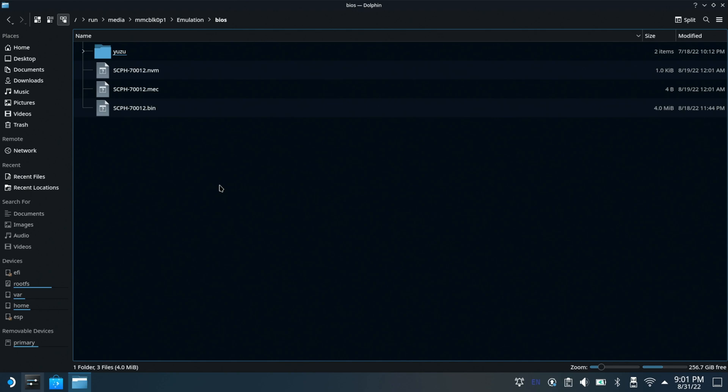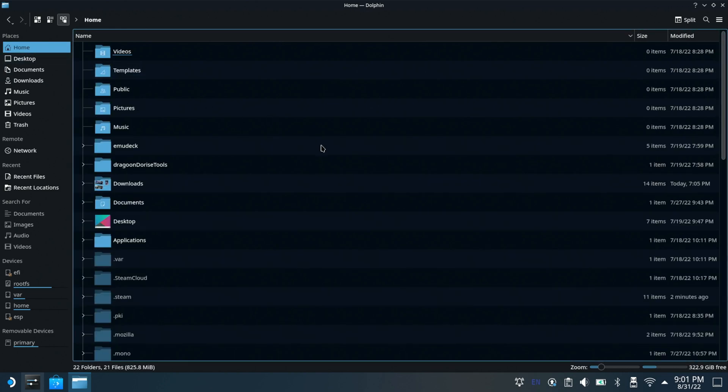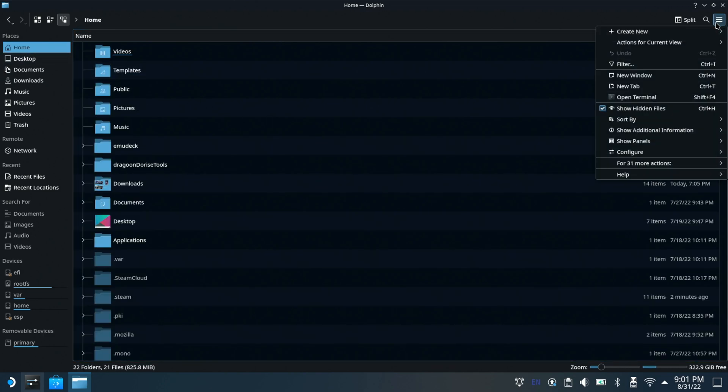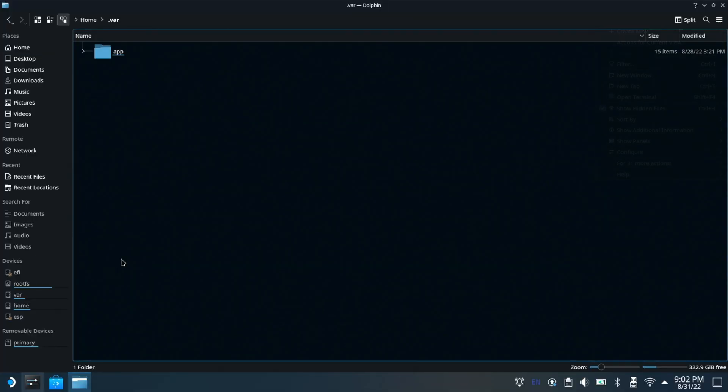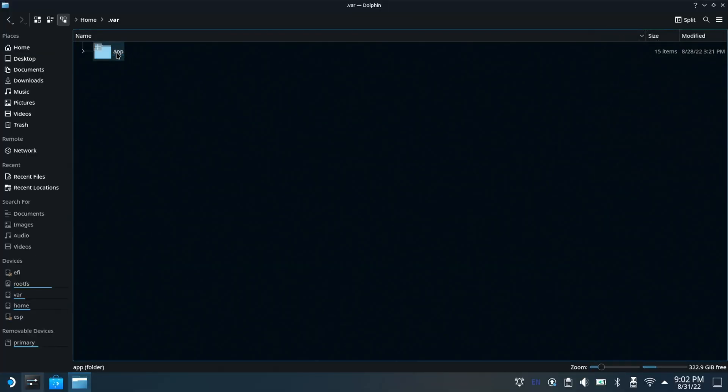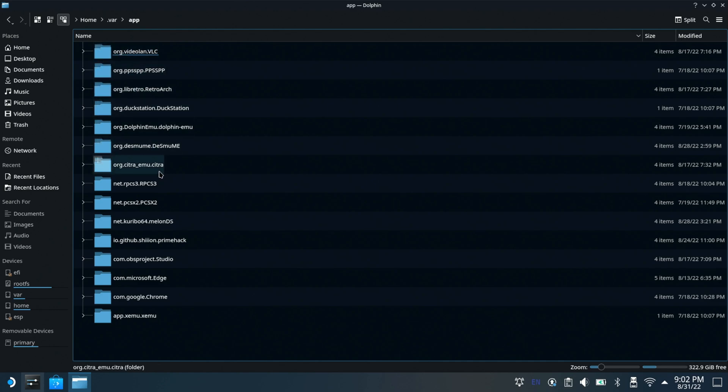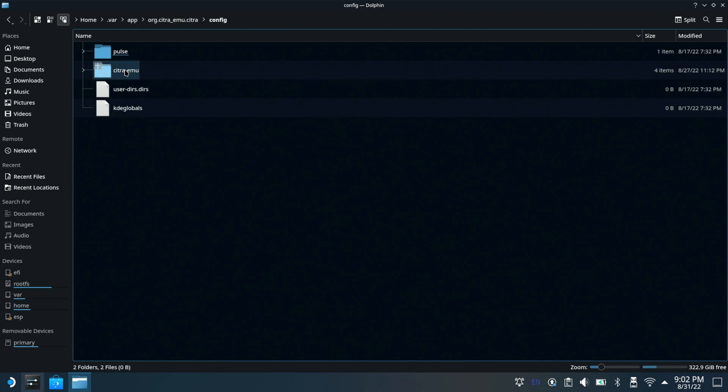To start, go to desktop mode and open up your Dolphin File Explorer. Click on your home directory, if not there already, then click on the hamburger menu at the top right and select Show Hidden Files, if not already selected. Then scroll down and select these folders in order: .var, app, org.citraemu.citra, config, and citraemu.